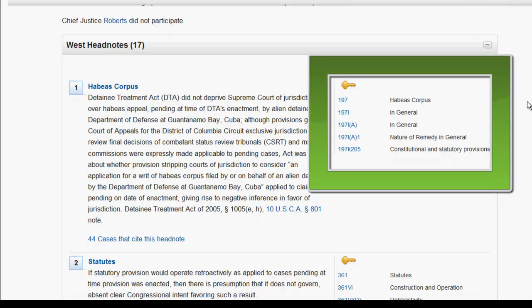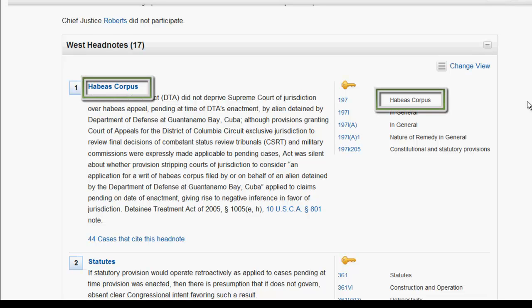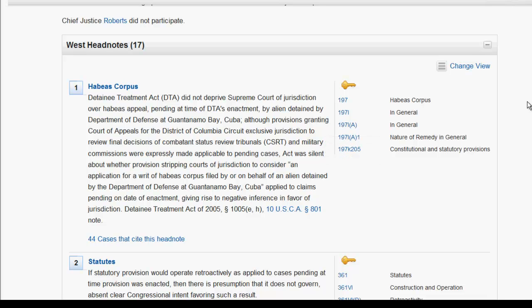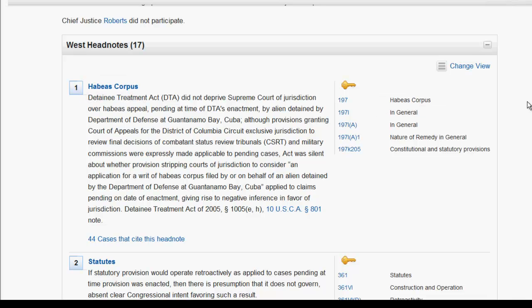The view that displays the key numbers will be a little more beneficial when trying to locate other cases. Similar to print, all of the headnotes in Westlaw Next are made up of topics and key numbers. The topic is located beside the headnote number and just below the key image. Similar to Westlaw Classic, topics in Westlaw Next are also assigned a number. However, when looking at a headnote — for example, headnote number 1 — you should know that the topic is habeas corpus and the key number is 205.